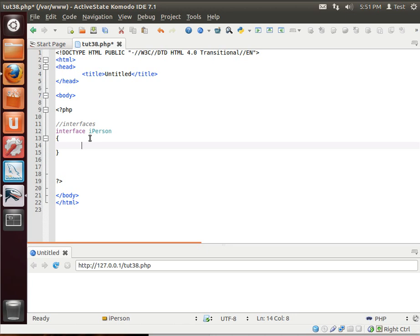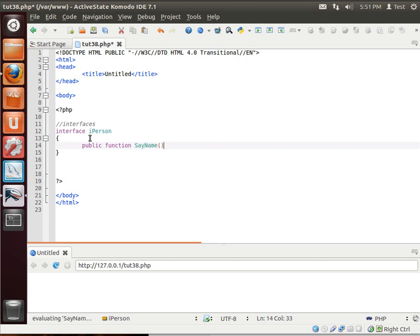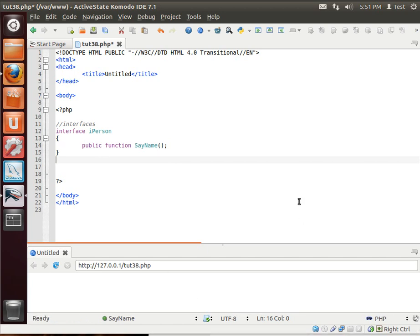And then we'll just say public function sayName. Now, what is this? We haven't really seen this before. We've got an interface, got a name.